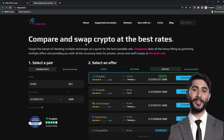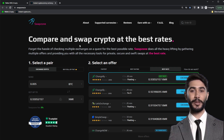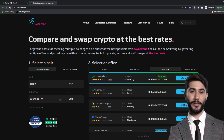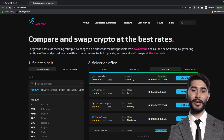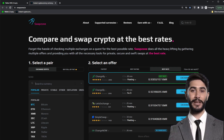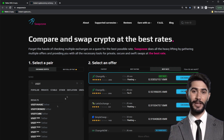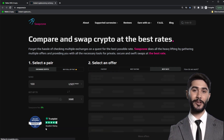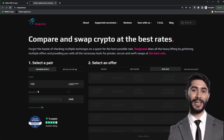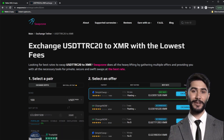Now set up your exchange. In the exchange, select the currency you want to exchange and what you want to receive as a result. We will be exchanging USDT on the Tron network for ETH. To do this, in the send window, specify that we want to send 200 USDT TRC20, and in the 'get up to' window, choose what exactly we want to receive.